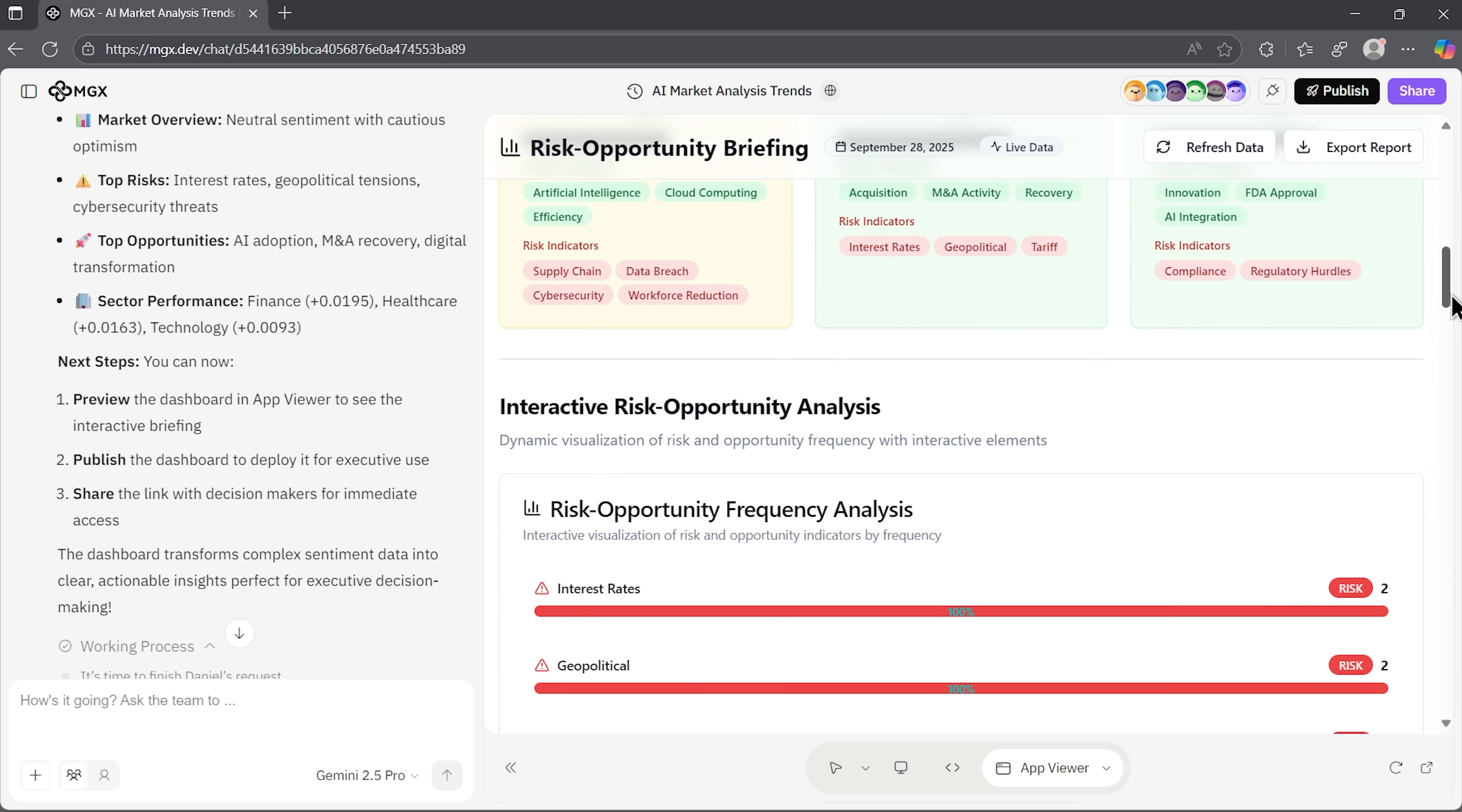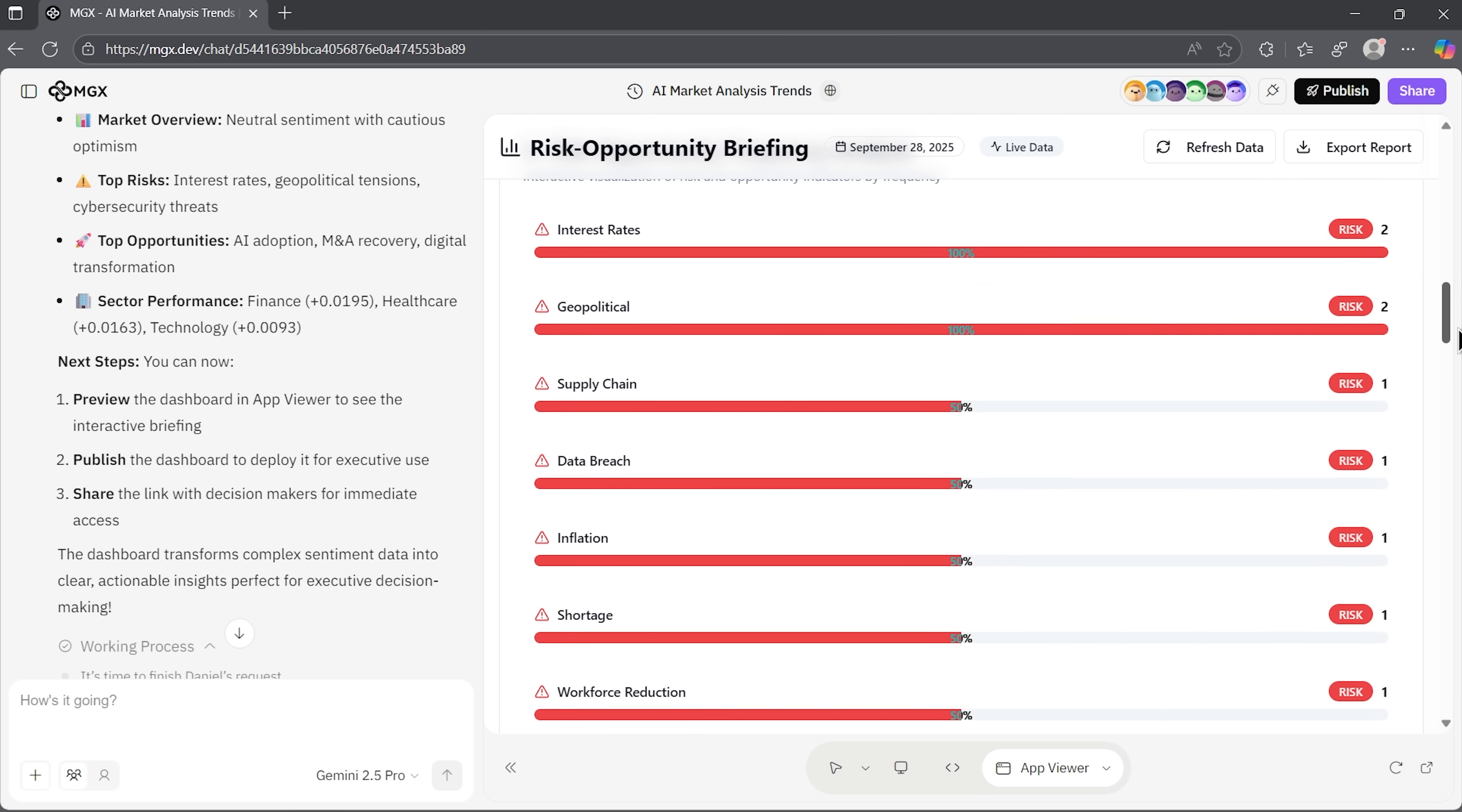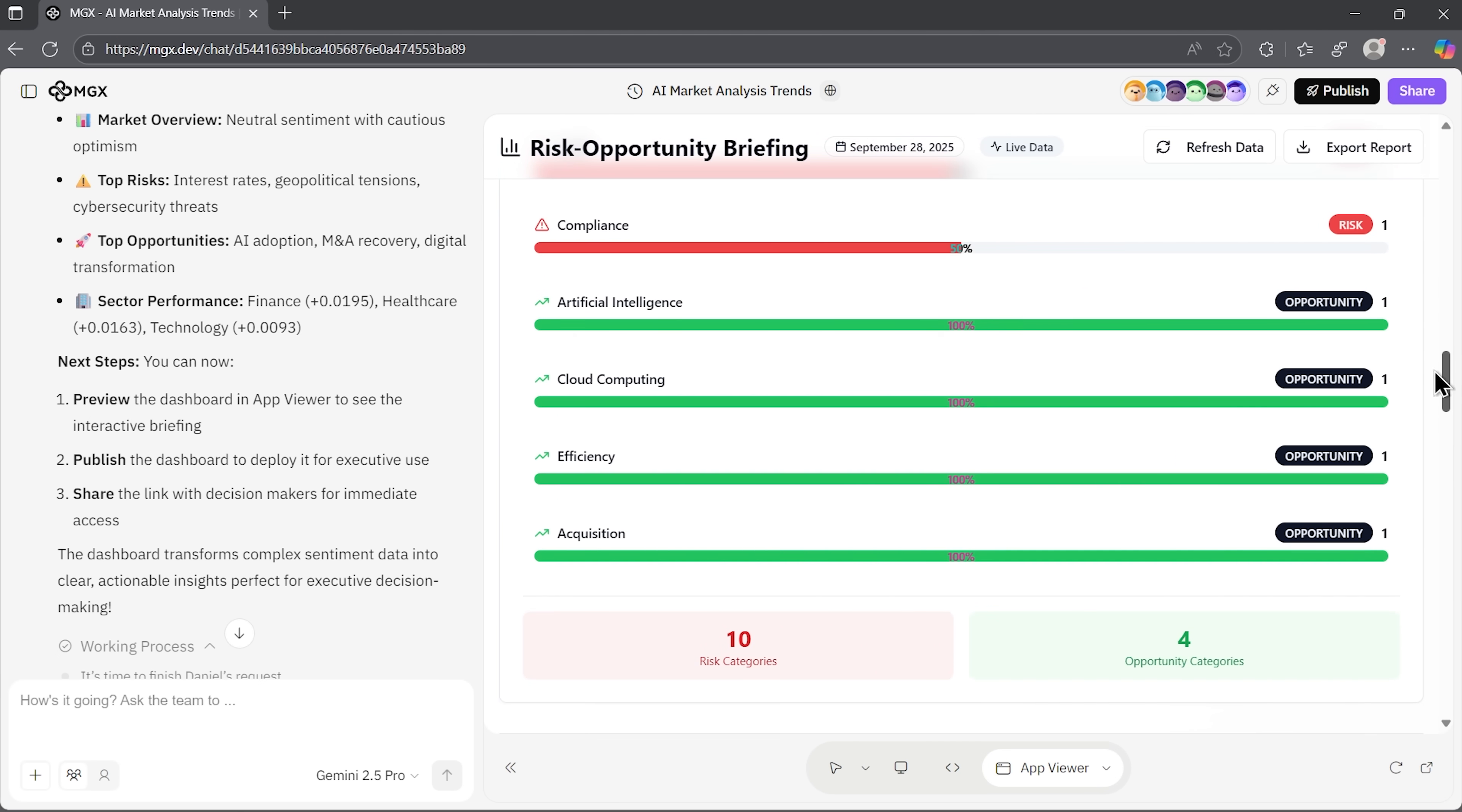The depth is remarkable, folks. The multi-agent collaboration actually delivers different perspectives. And most importantly, everything is immediately actionable.